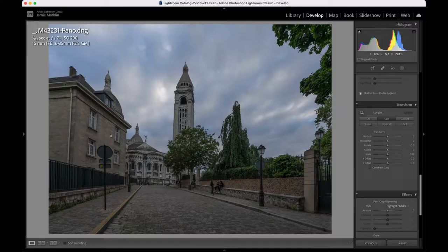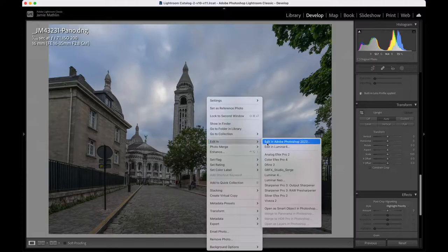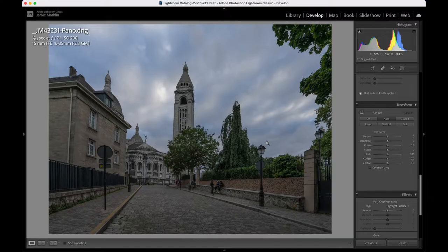There's some tidying up I need to do — I'd like to remove this lamppost and perhaps these guys over here against the wall, just to tidy it up. I'm happy with the other things going on. Before I go any further, I'm going to remove those two objects. To do that, I'm going to right-click, go to Edit In, and then edit in Adobe Photoshop 2022.